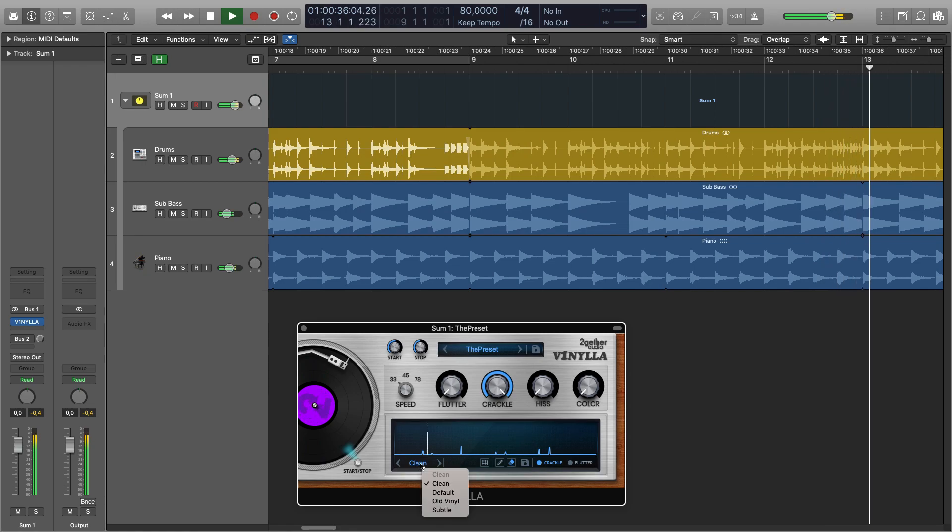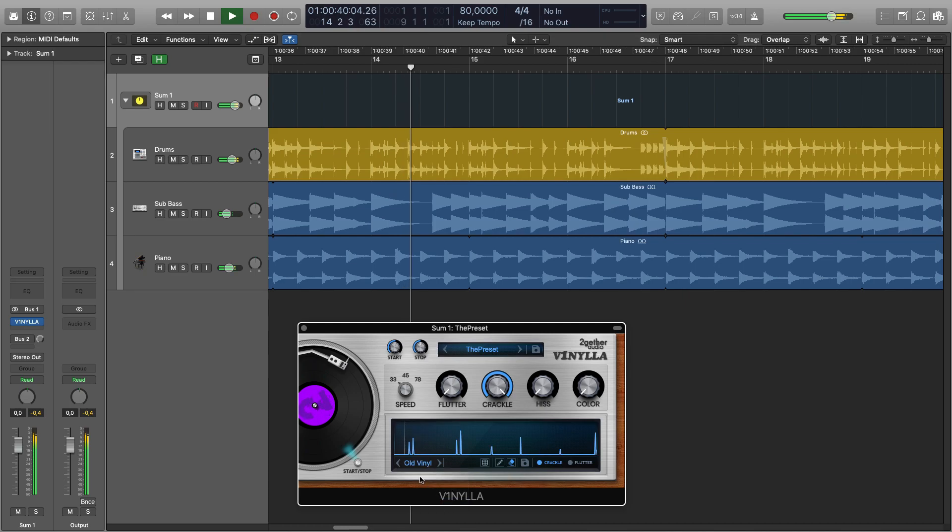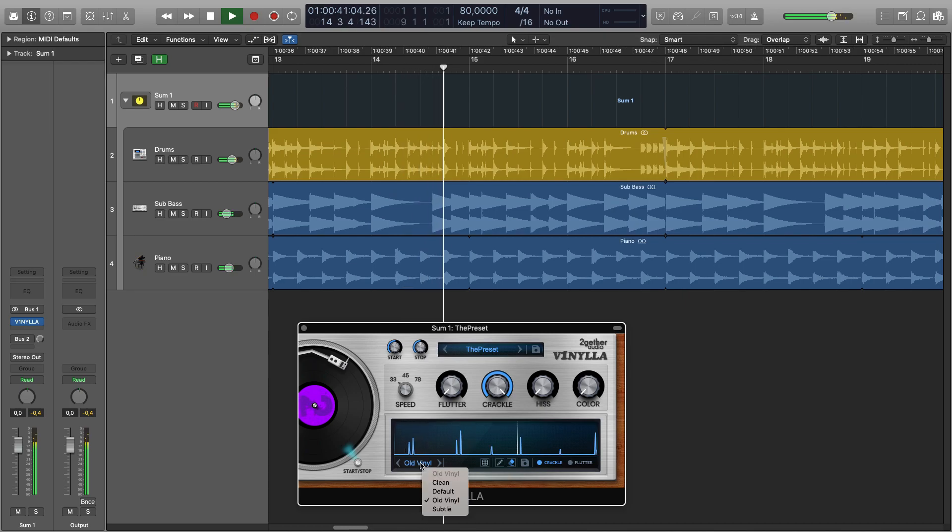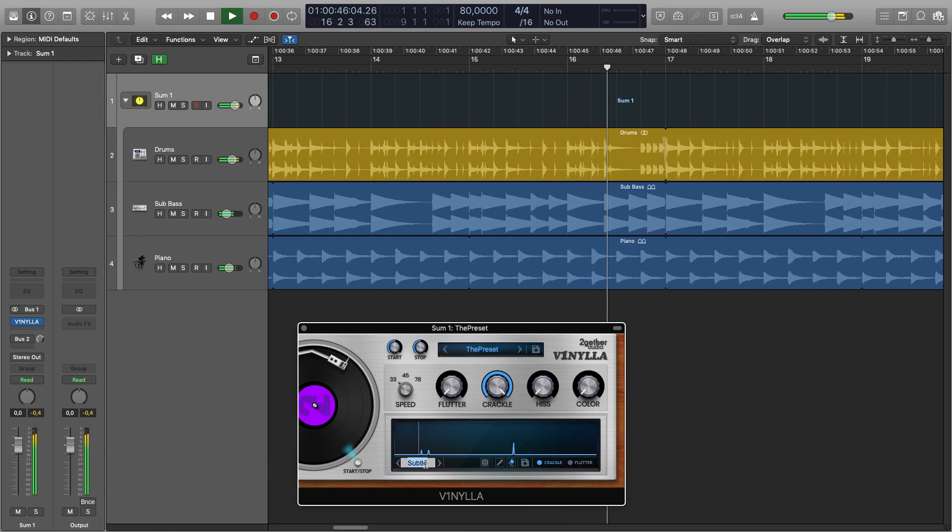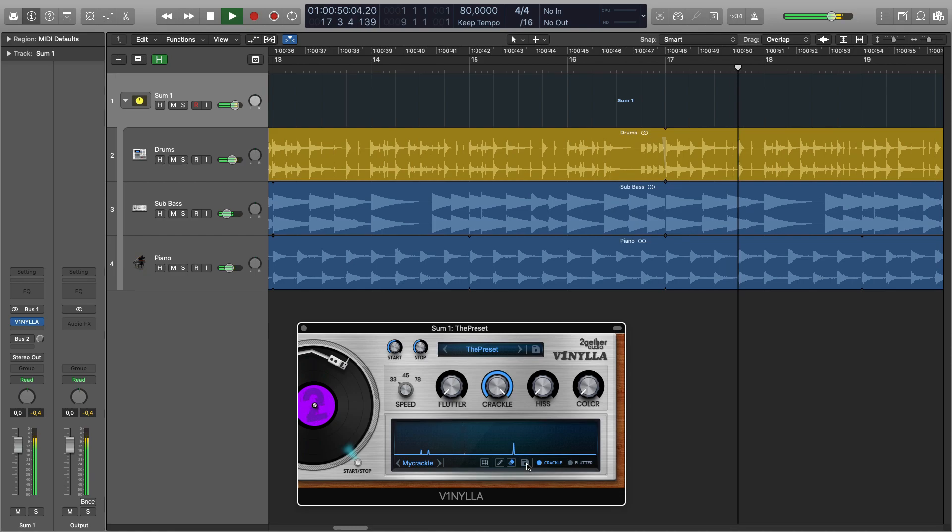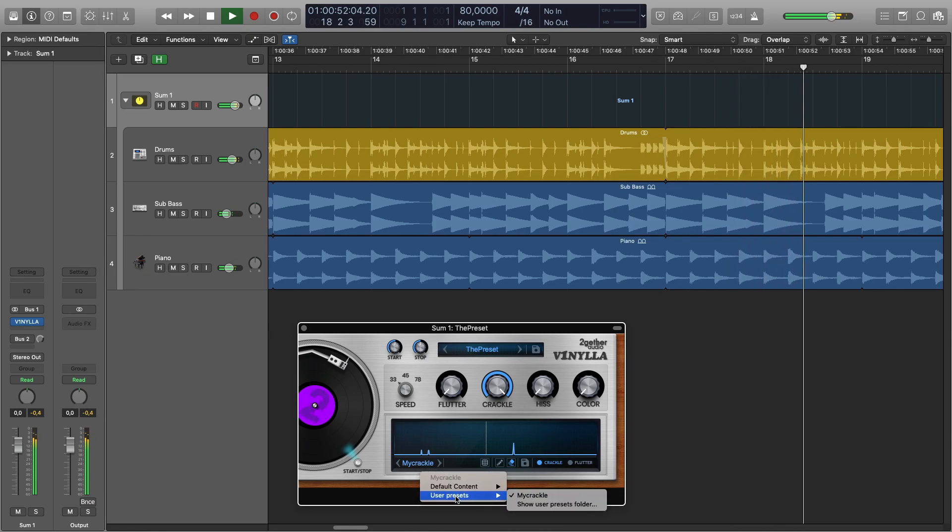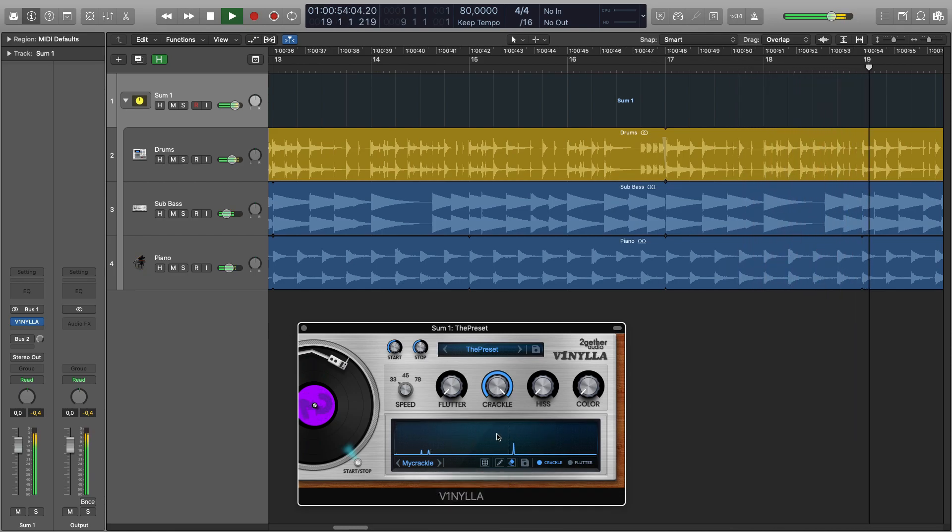You can choose some presets we have provided for you, but you can also save your own preset by right-clicking, inputting your own name and clicking the save icon. And now you have user presets with this my crackle preset.